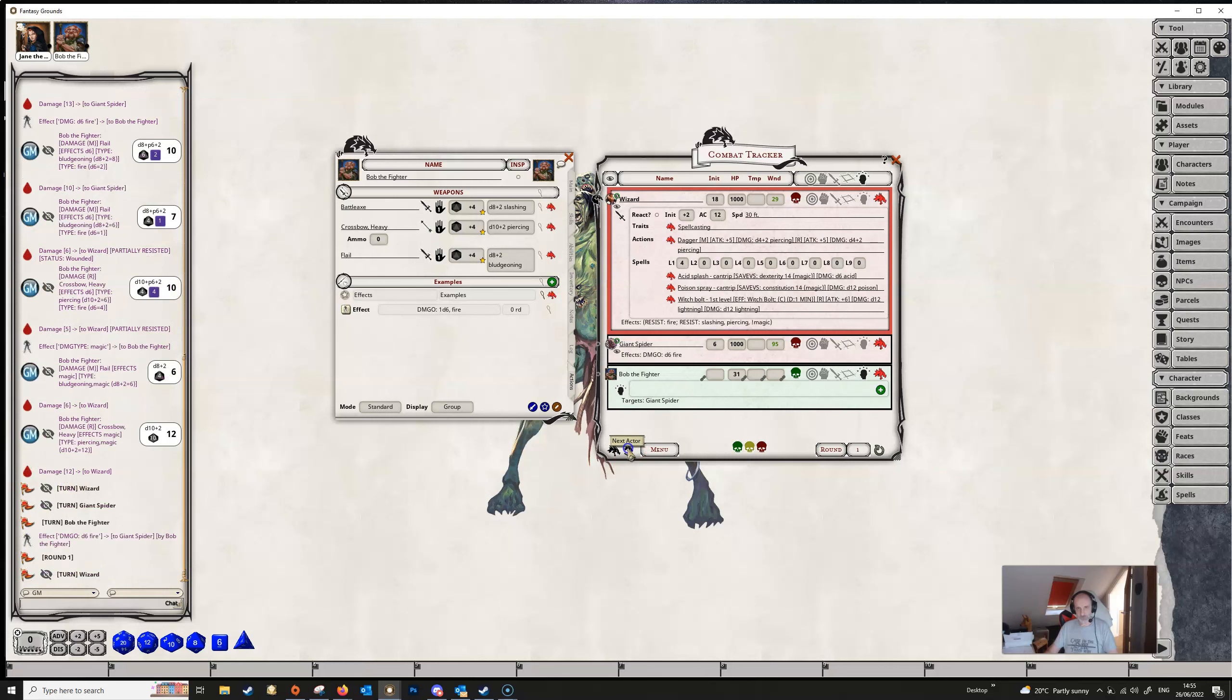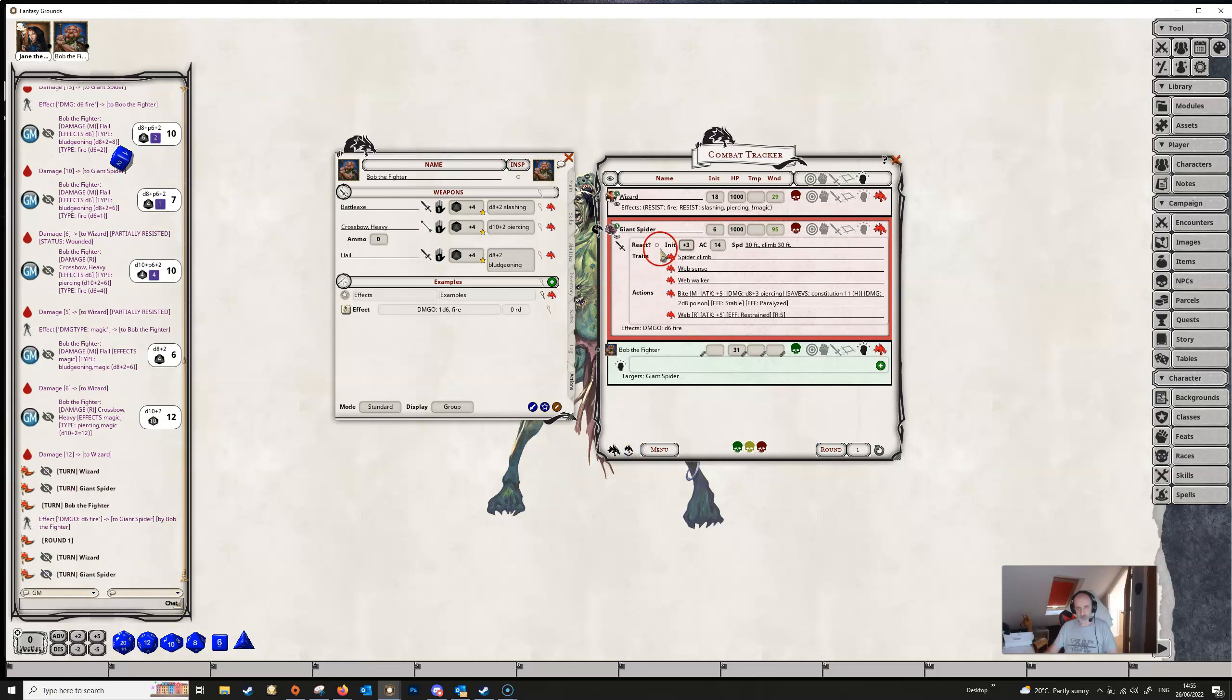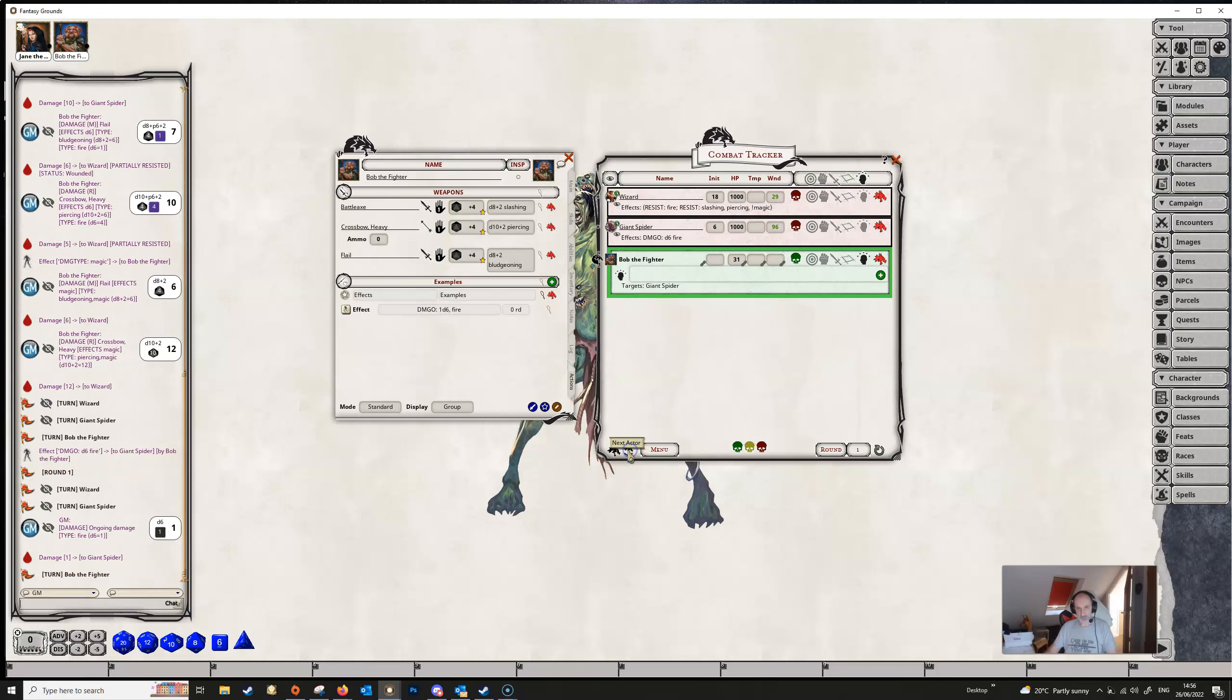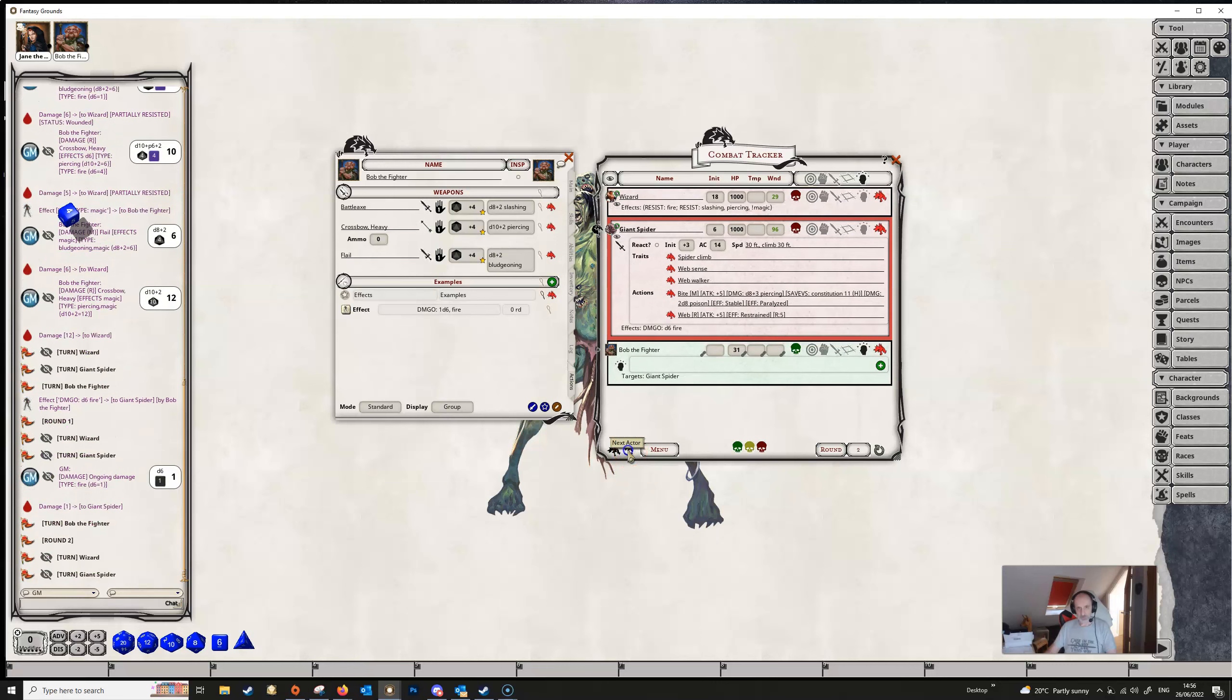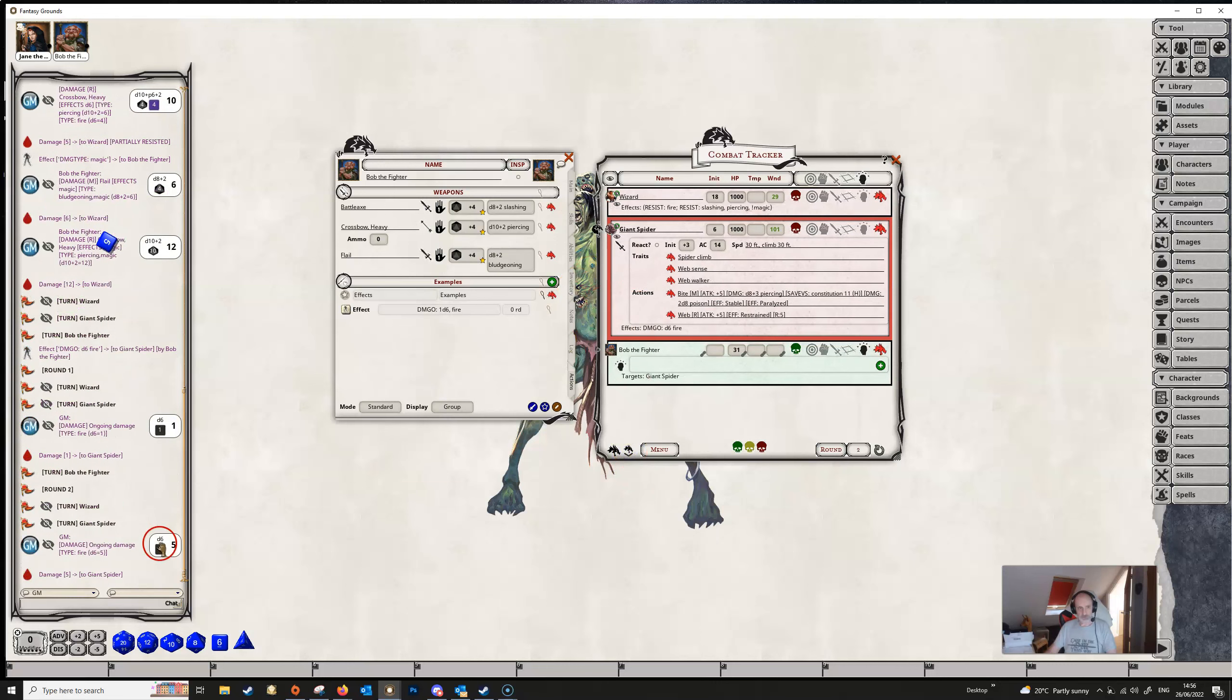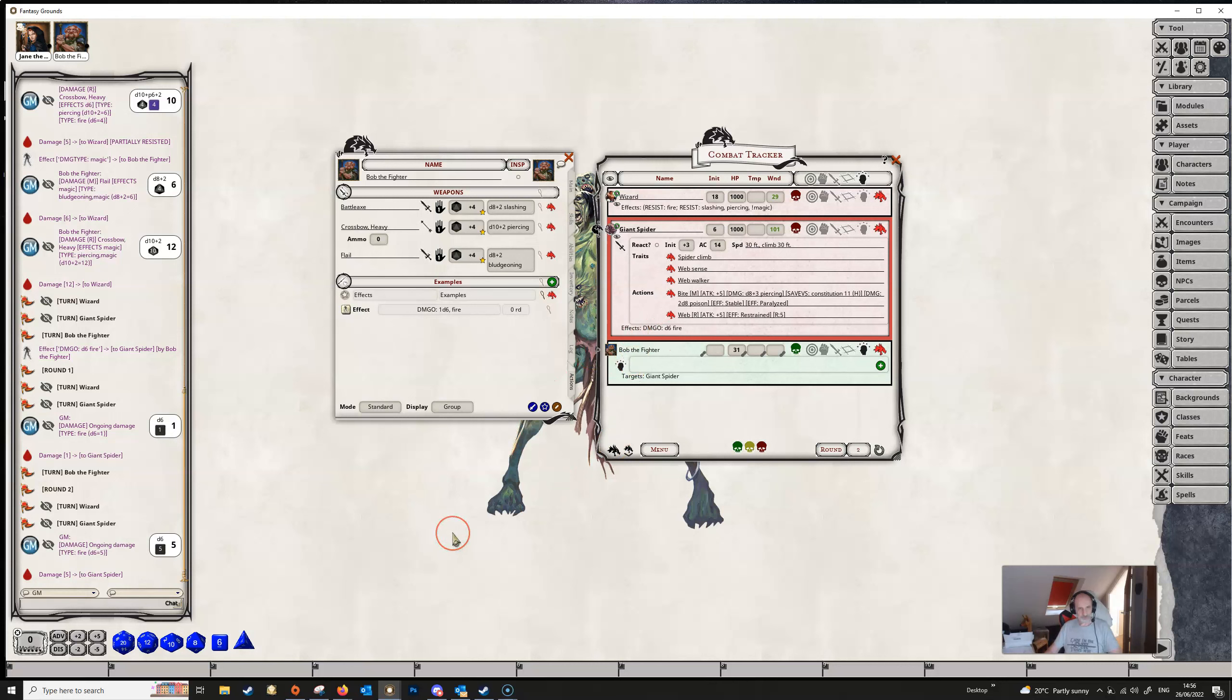And when we move through the turns we see that when it gets to the spider's turn it automatically takes some damage from the effect and if we keep going on every time the spider gets his turn it will automatically take an amount of damage as specified by the modifier there.